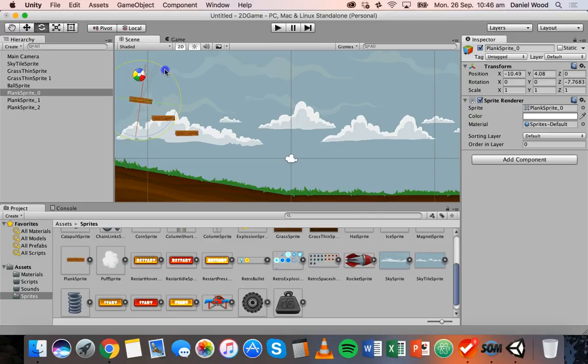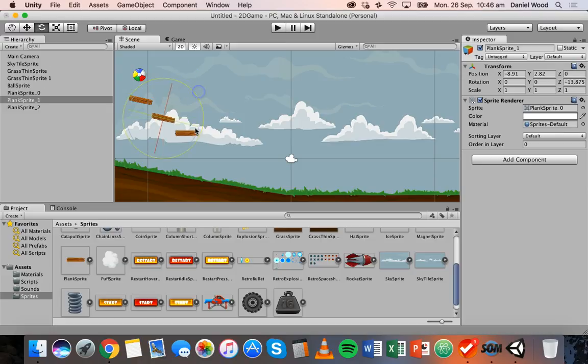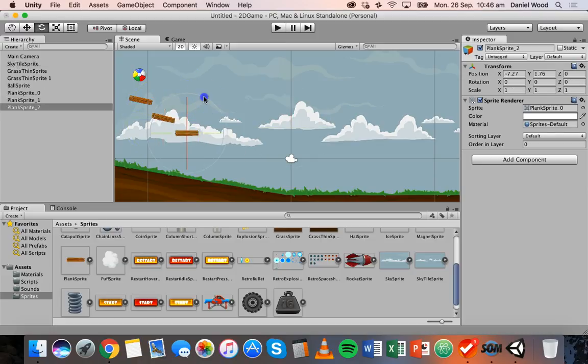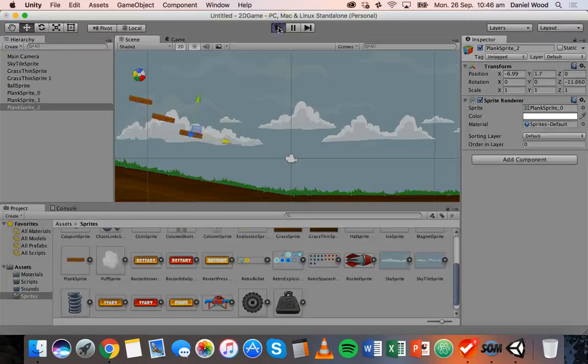So I might just move these planks around. I might rotate this one a little bit and select this other one. I'll rotate it a little bit as well. And I'll select the last one and rotate that a bit too, and maybe move it down a little bit. Now I'll click on play, see what happens.